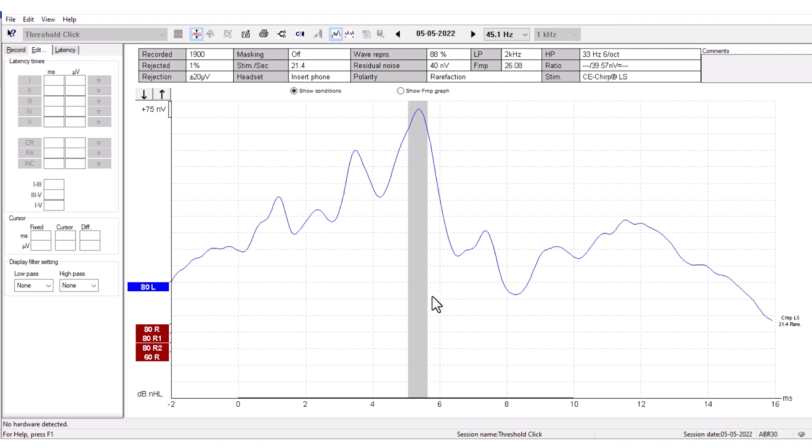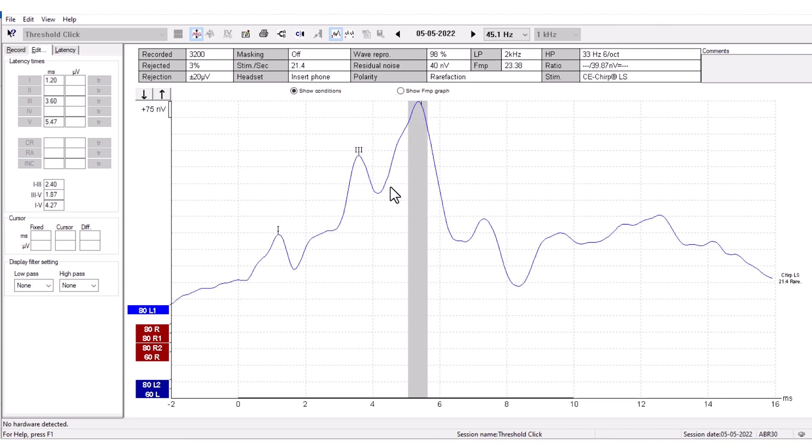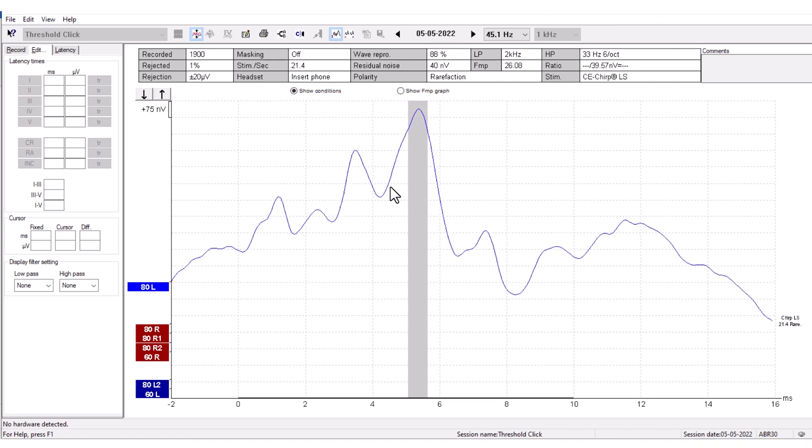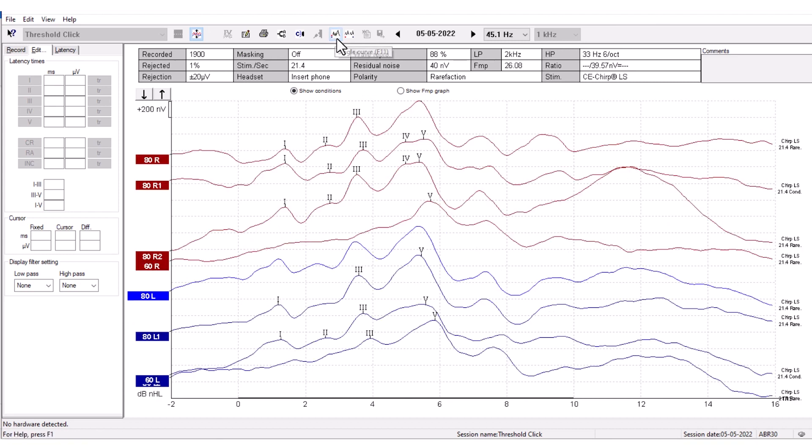This gray bar shows the normative data for the fifth wave marker. You can browse between measurements with the Tab key, or you can click the single curve view again to stack all the ABR measurements that you have performed.